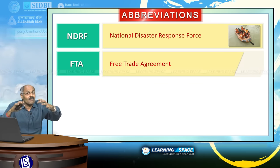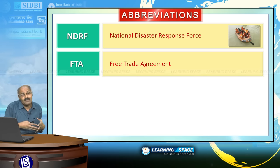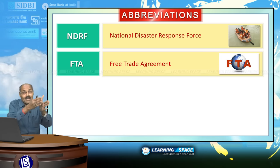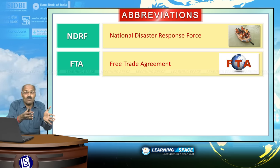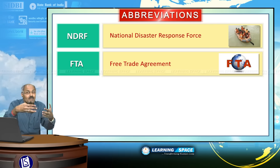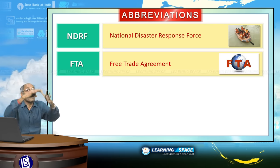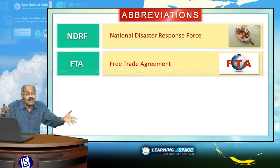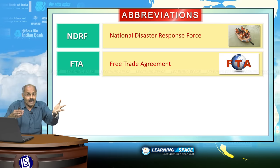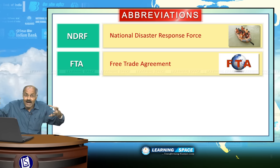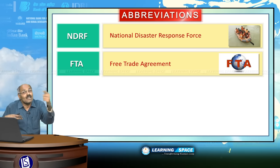FTA is Free Trade Agreement. When there is a Free Trade Agreement among countries, trade barriers will be less. Free Trade Agreements are normally signed between various countries — they may be bilateral or multilateral. When the agreement is between two countries it is bilateral; when the agreement is between several countries, it is multilateral.